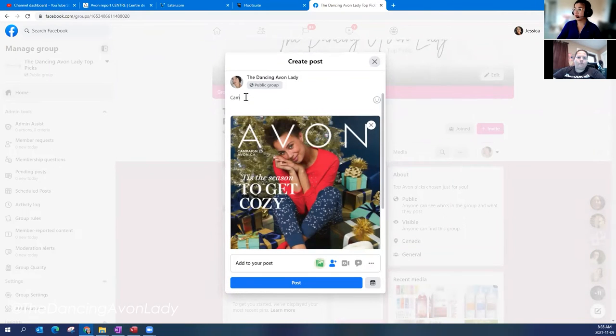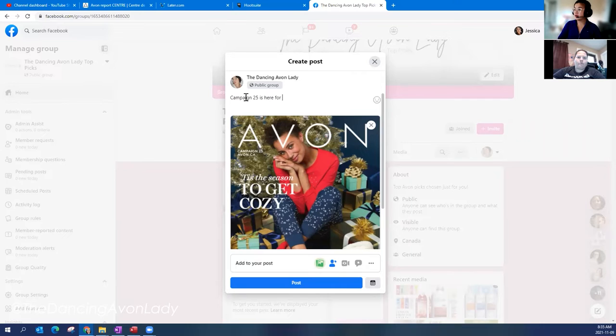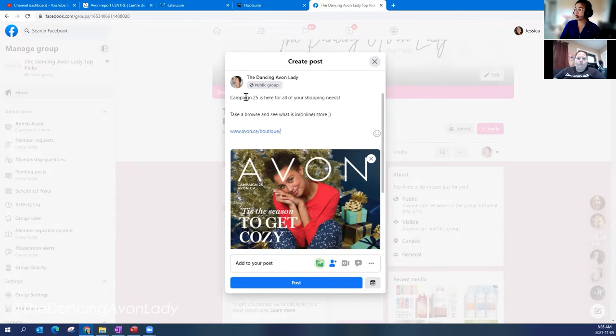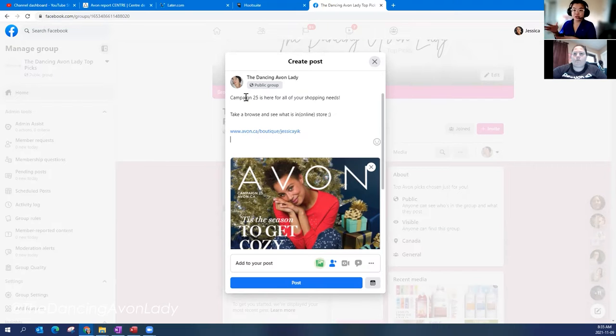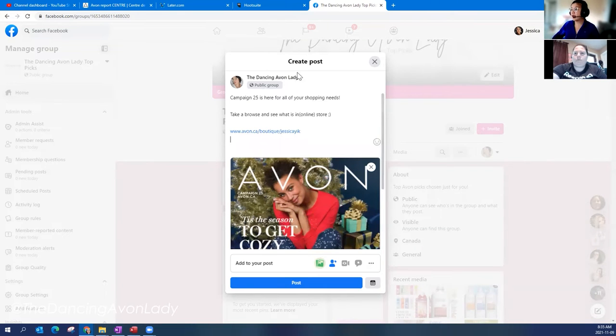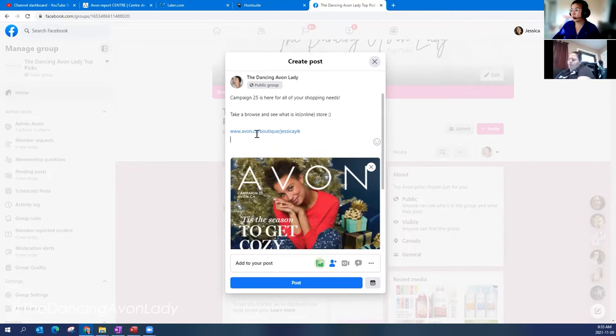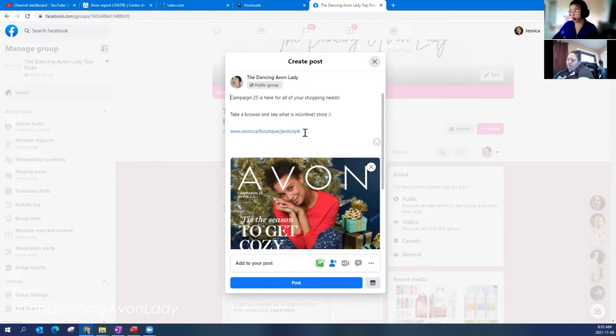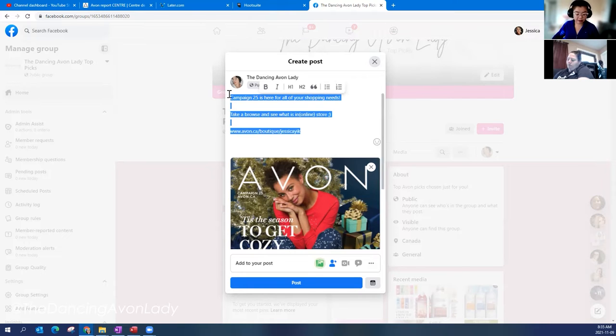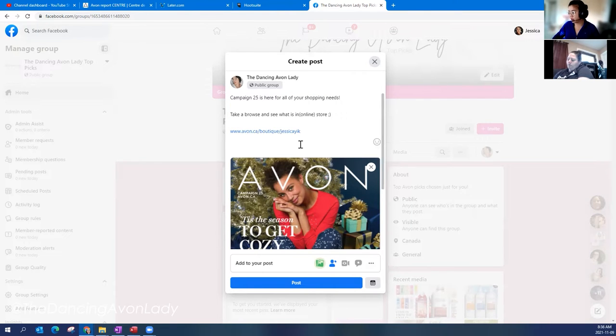And then you type in your description. So whether it be campaign 25 is here for all. Make sure you put in your E-store link. All right. And then if this was my page, I would actually do it slightly different. Now I have been playing around a little bit with whether or not to use a link all the time. But for today's purpose, just to show, I'm going to show you guys how to do it like this. I'm just going to copy this. Just you'll see why in a second.